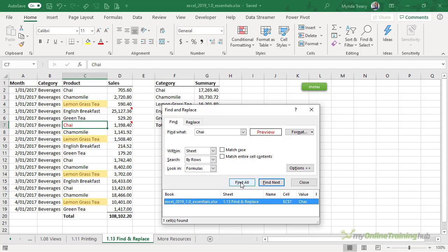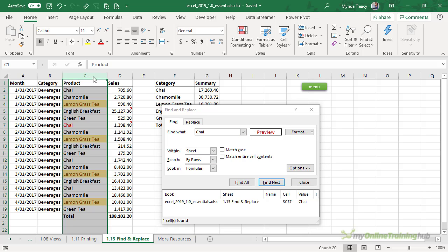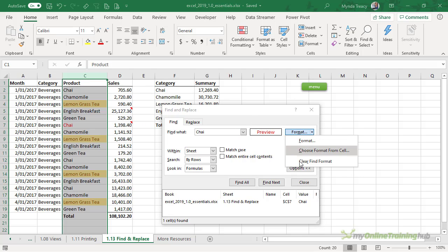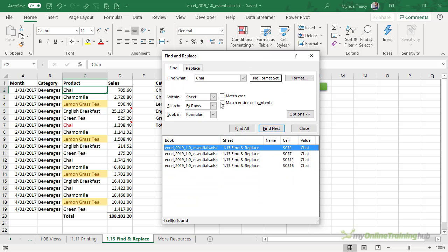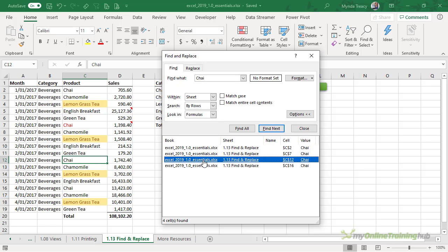So when I click Find All, it only finds one record that matches both the word and the font. If I want to search for all instances of chai, I can clear the format and then click Find All. And now it's found four records. You can see them listed here — the workbook, the sheet, and the cell. I can click on these; they're hyperlinks and it will take me to that cell.